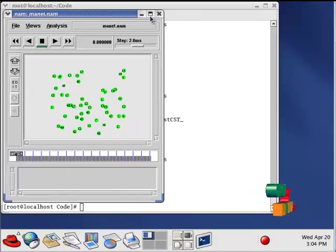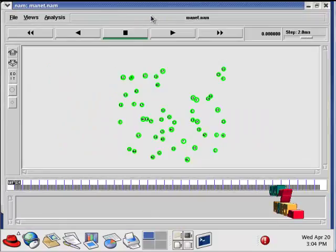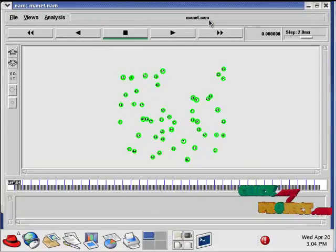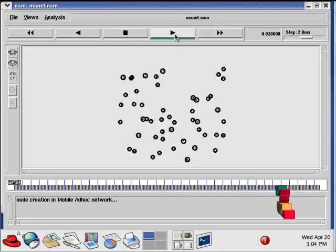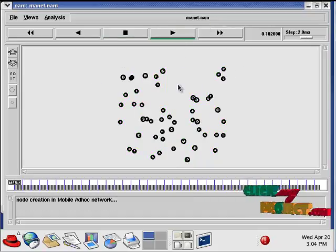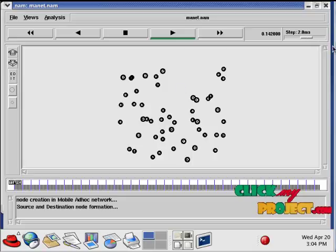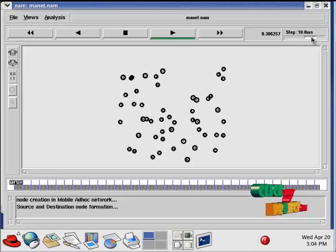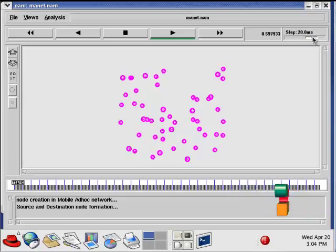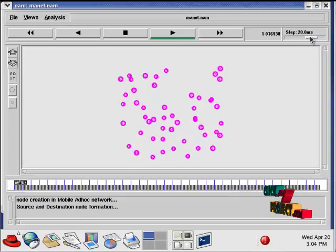This is our output window called NAM. NAM is nothing but network animator window. When we click on this play button it will work. Our environment is MANET environment, so all the nodes are in movement.